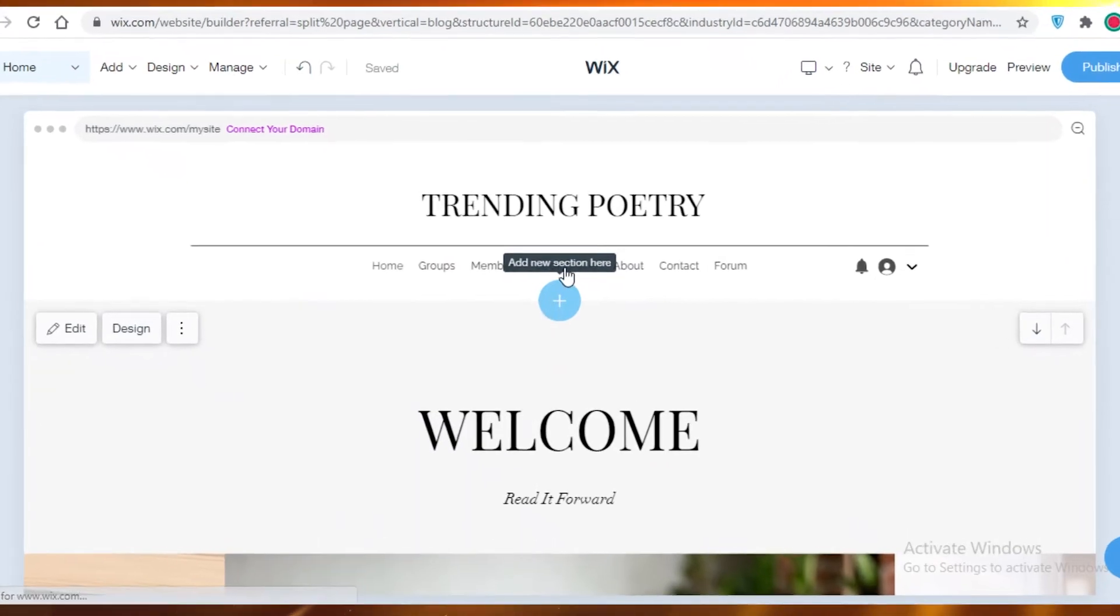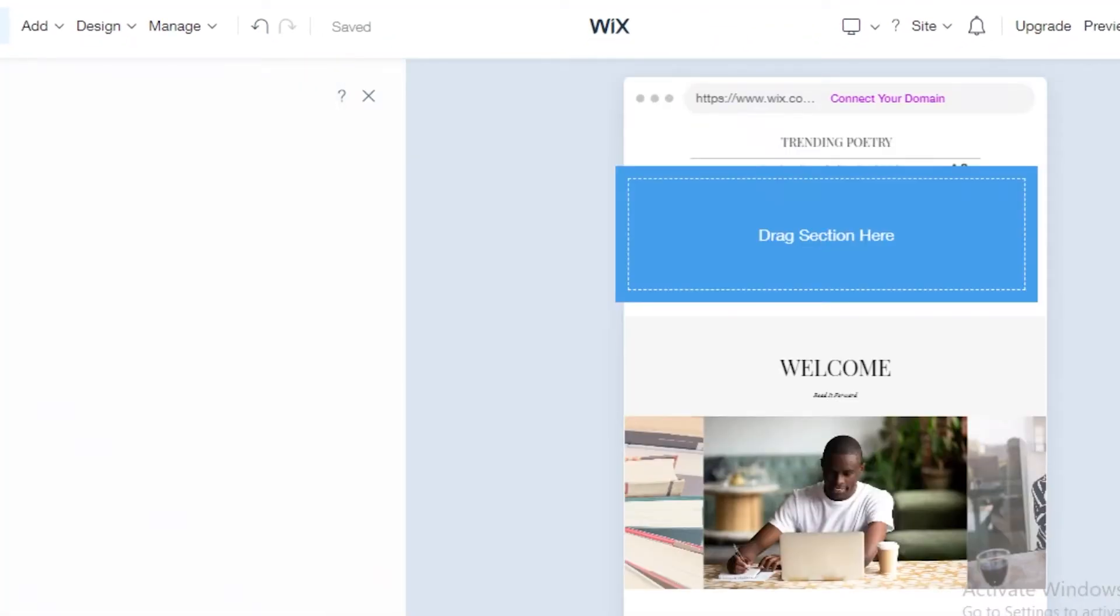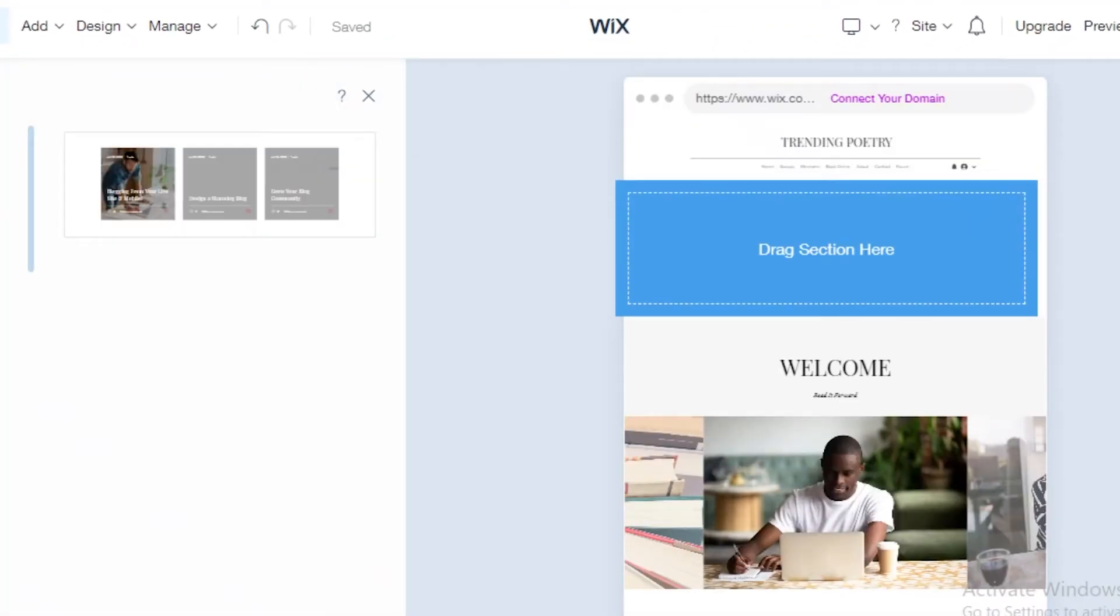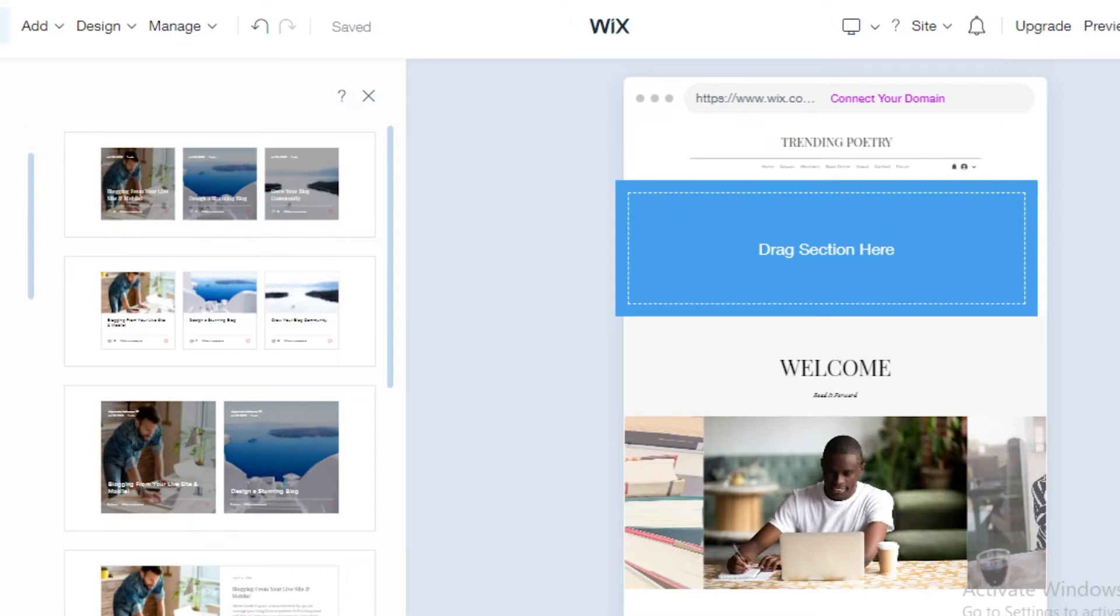Now you're going to click on what kind of section do you want. Do you want it to be a text, image, video? Maybe you just want team members to be listed over here, or facts and questions, maybe a list?